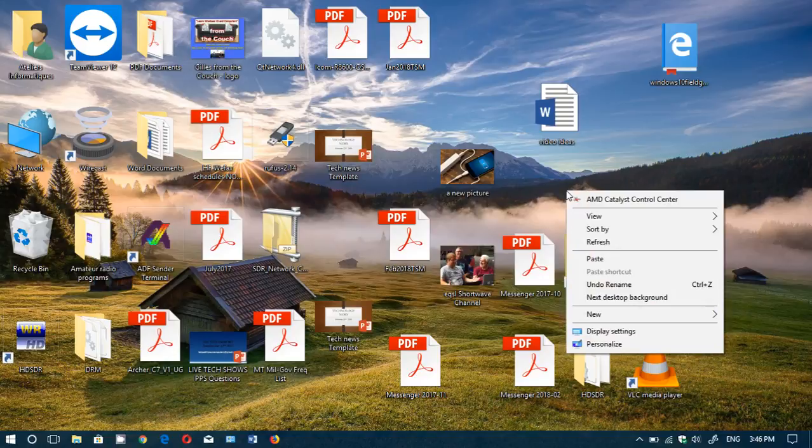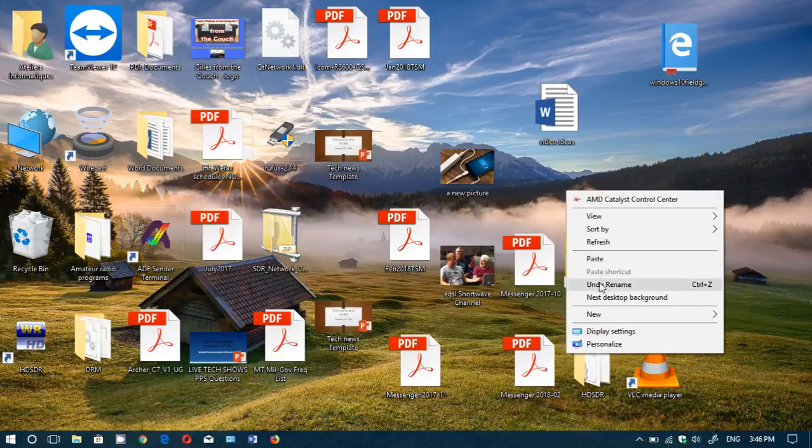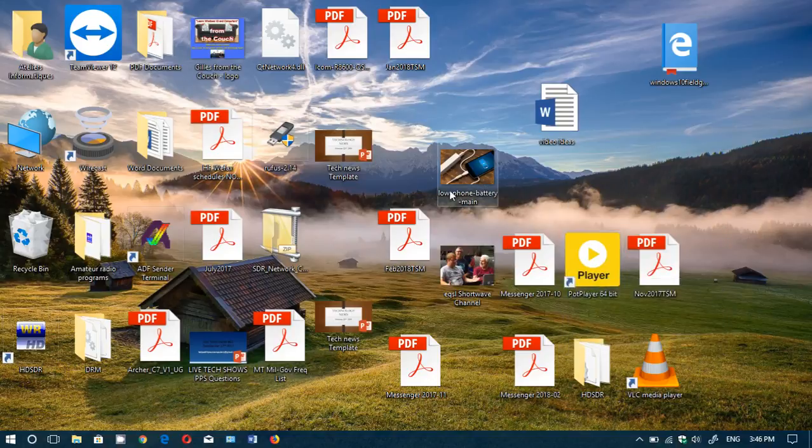on the desktop, or if you're in the File Explorer anywhere where there's no icon, and you will have Undo Rename. And if you click, here we go.